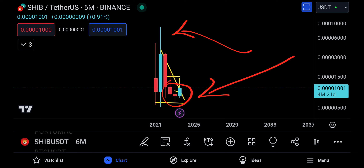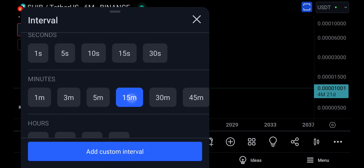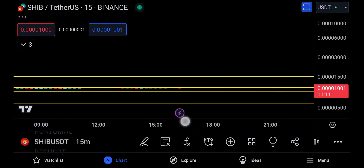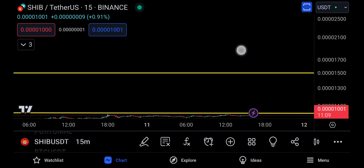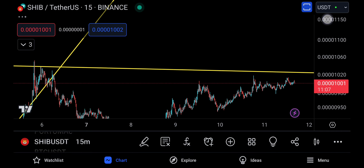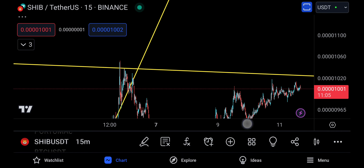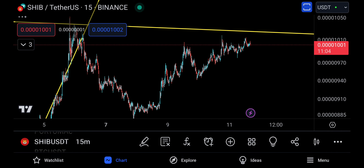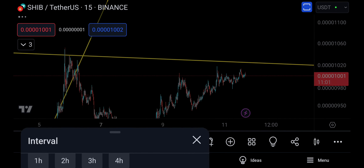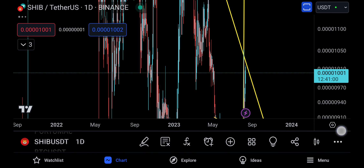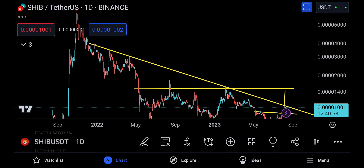But zoom in here into the 15-minute time frame — this is for the day traders and scalpers. So you still have one more issue and that's on the daily. The issue on the daily is that I've told you...